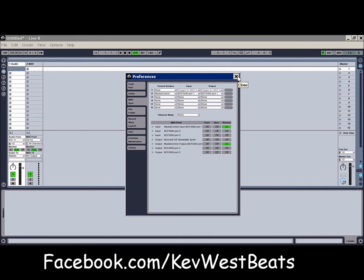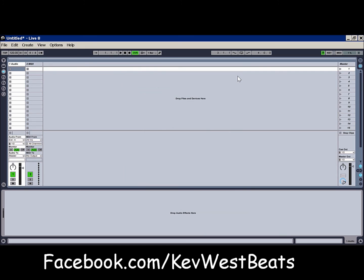So what I will add here, if I had my keyboard controller hooked up and it was set up to control surface, it actually would cause a conflict. And if I wanted to use the BCF as control surface, I couldn't have my keyboard set up as a control surface.